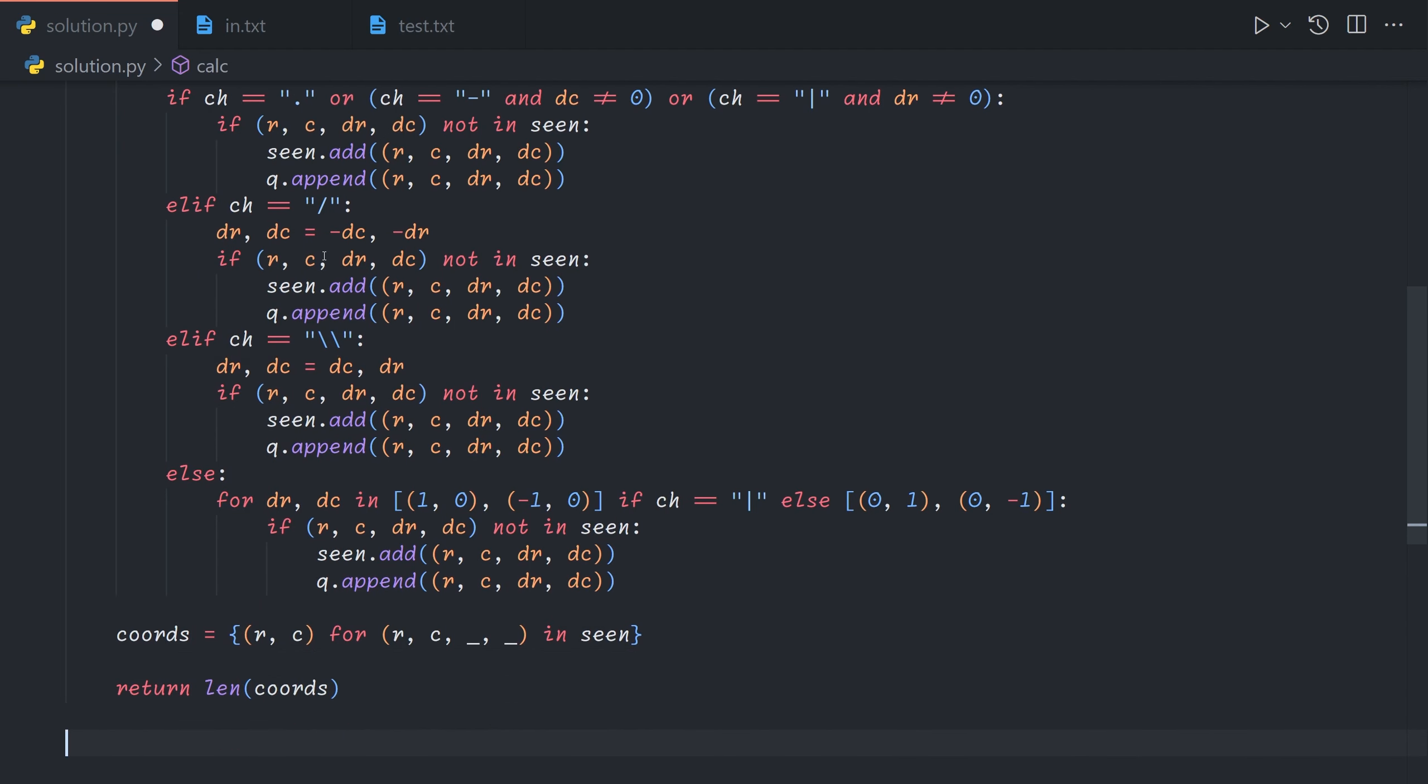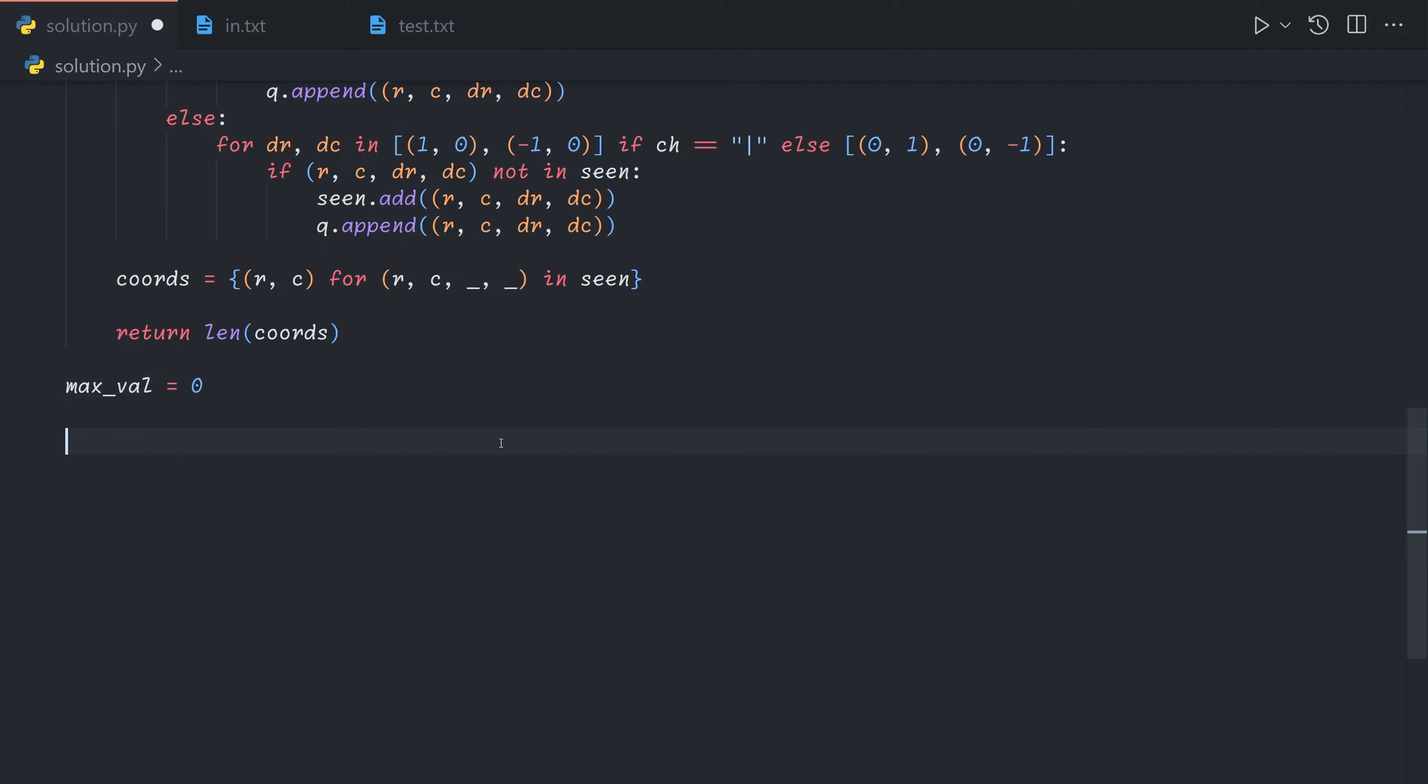Okay, now we just need to iterate through each of the possible entry points. So we'll start with the maximum value being zero. And then we'll first try each of the rows.